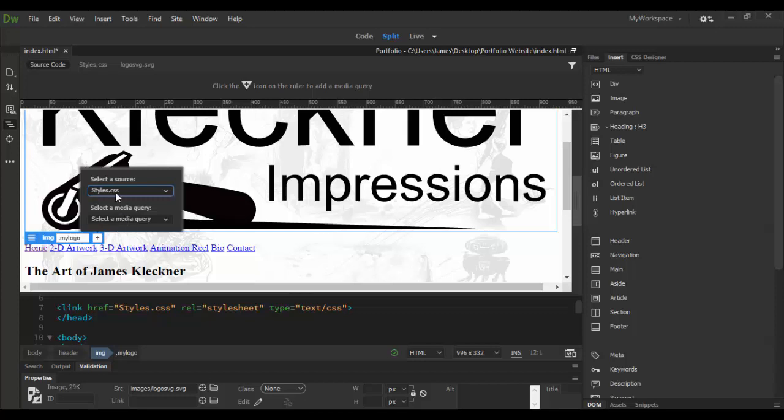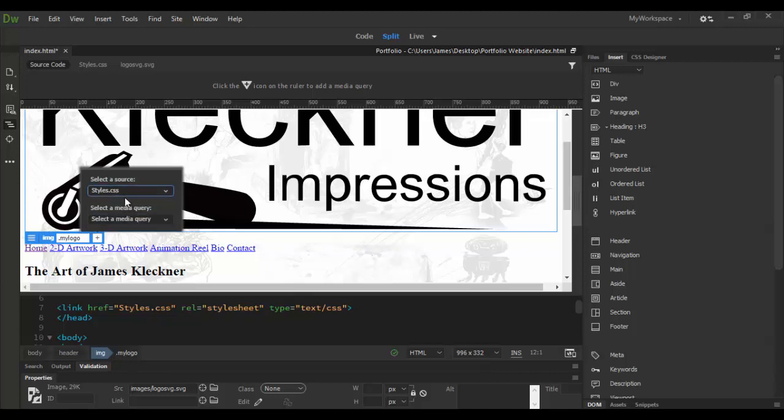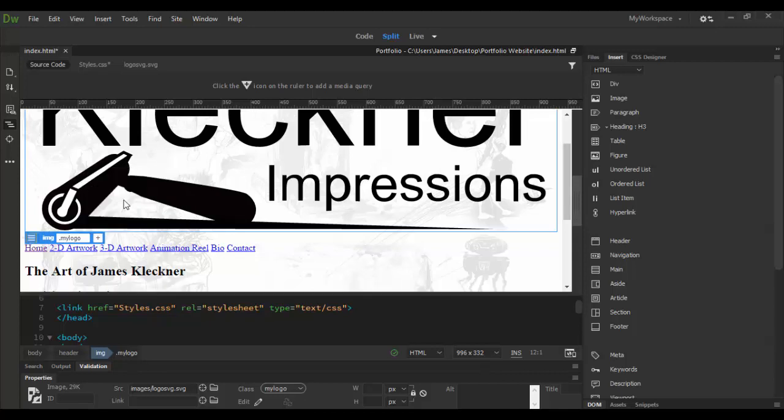And it's going to ask where do you want this class to be associated with it. I'm going to choose the styles that I created and just hit enter.